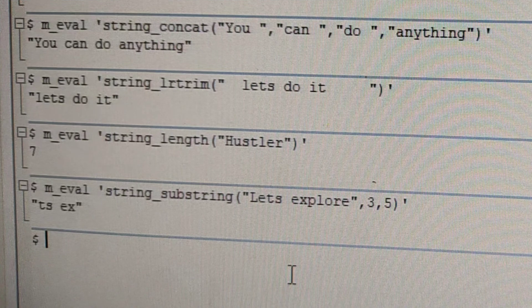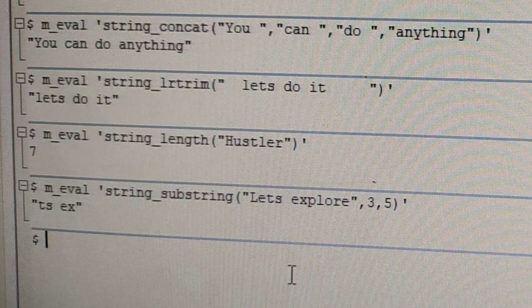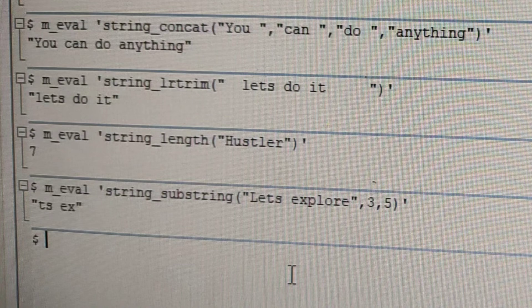The next one is string LRtrim. It will trim the spaces from left side and the right side of a string. So here we have some spaces followed by let's do it, and then again we have spaces. So the output is let's do it.